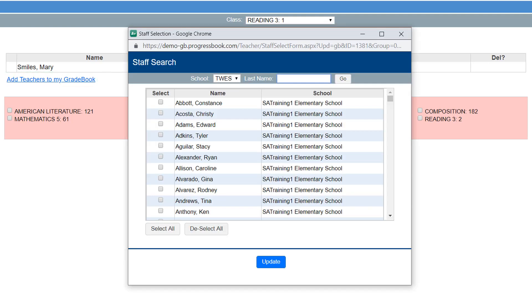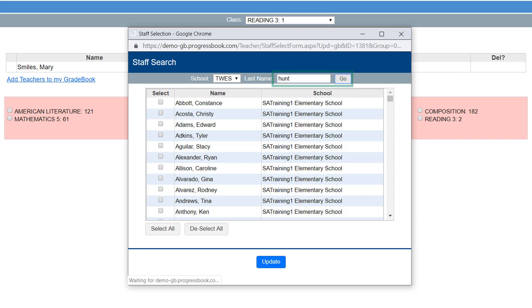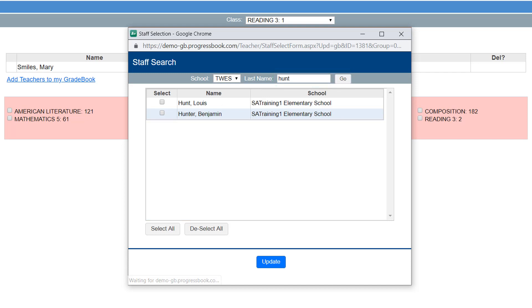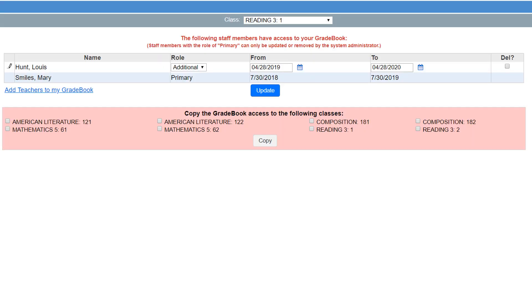On the Staff Selection window that opens, search for the staff member you would like to add using the School drop-down list and the Last Name field. Click Go. In the list that displays, in the row of the staff member you would like to add, select the checkbox in the Select column. At the bottom of the window, click Update to close the window.